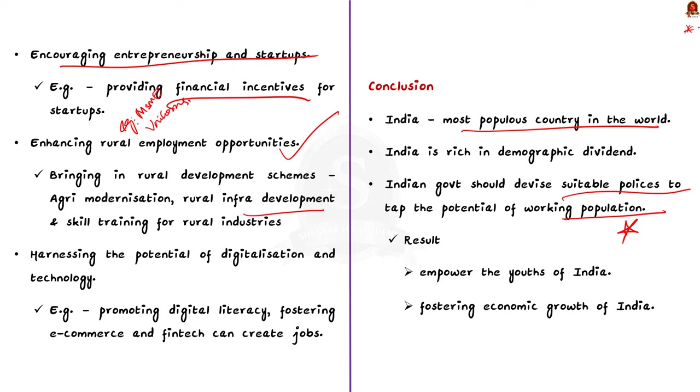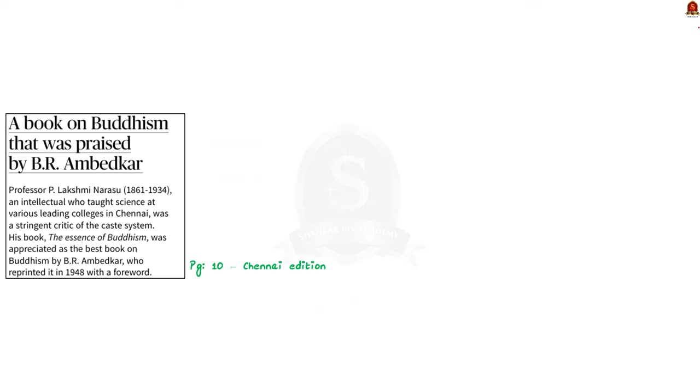So with these learned points, now let us move on to the next news article discussion. Look at this news article. The article says that The Essence of Buddhism, which is a book written by Professor P. Lakshmi Narasu, has been appreciated as the best book on Buddhism by B.R. Ambedkar. So in this news article discussion today, we are going to see few points about Buddhism.